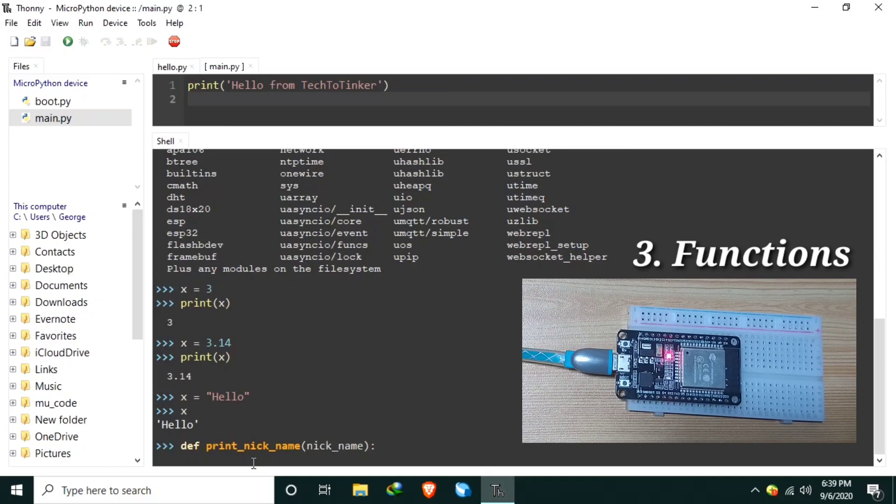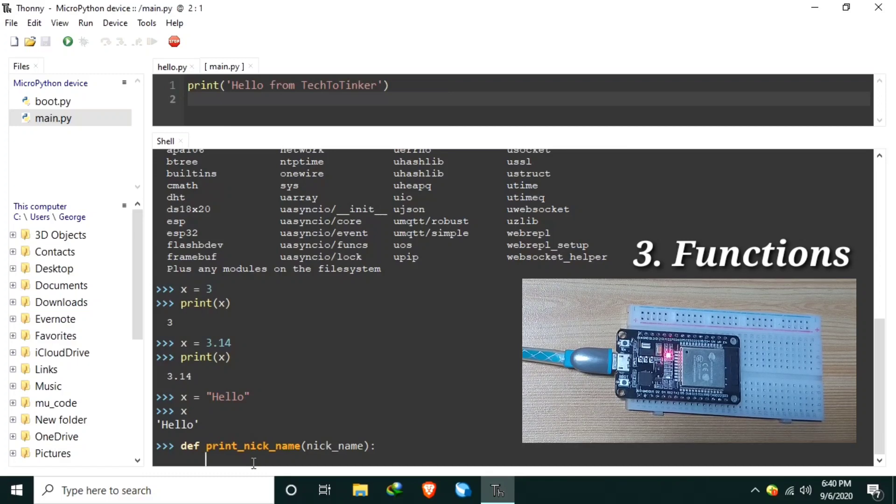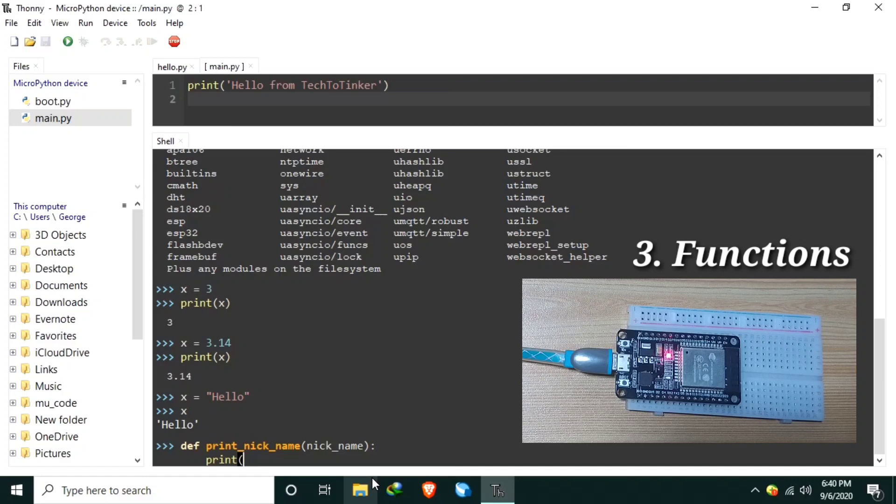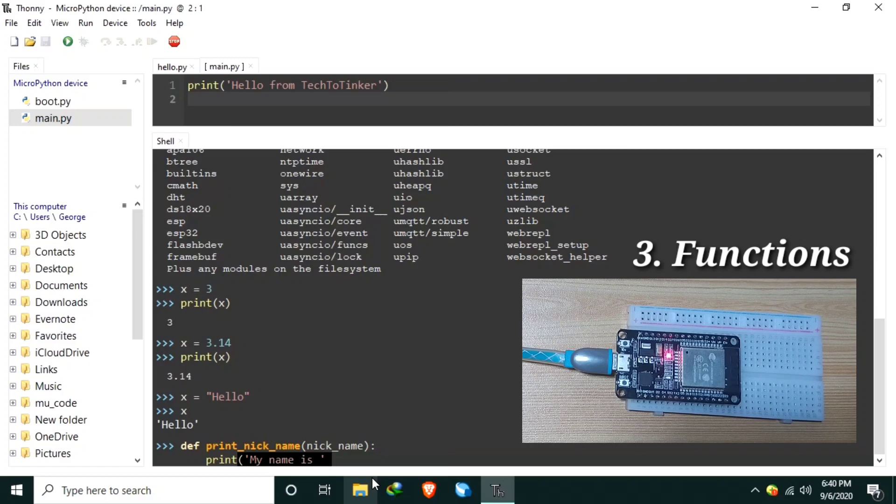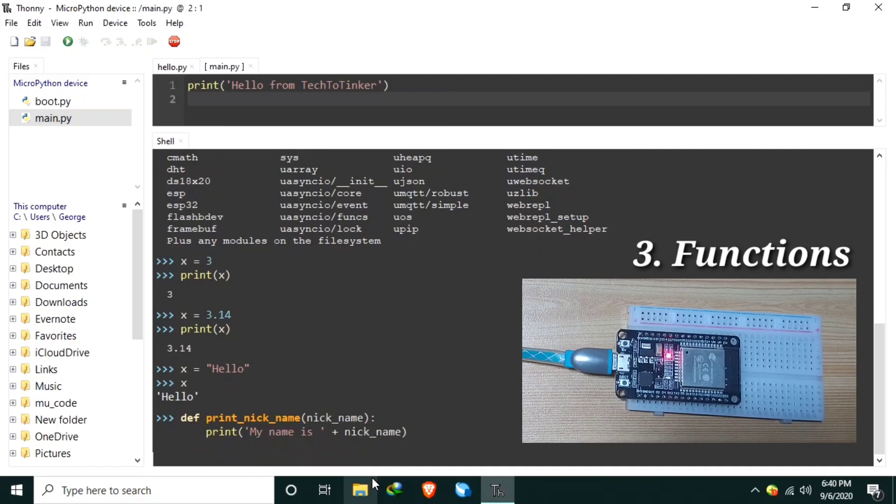Notice the use of colon character and the indentation. In MicroPython, there are no curly braces like in C programming language. The indentation dictates and tells the MicroPython interpreter that a certain statement or code is included in the function. Now inside the function, let's print a string. Print my name is plus to append, then append the nickname variable that we pass. Then hit enter twice.